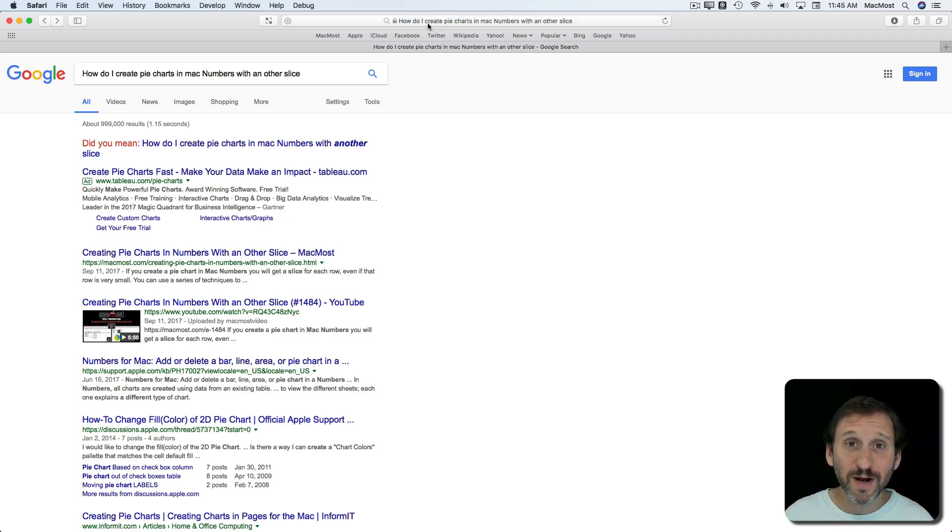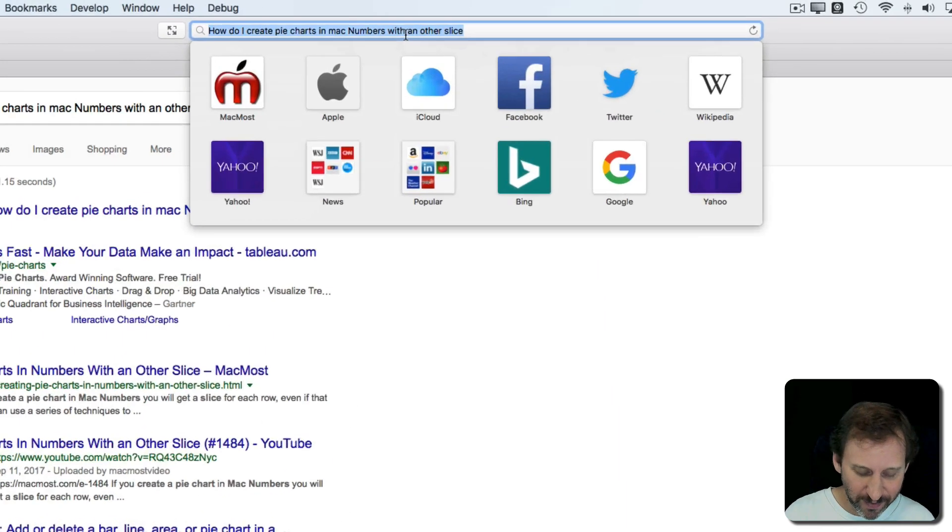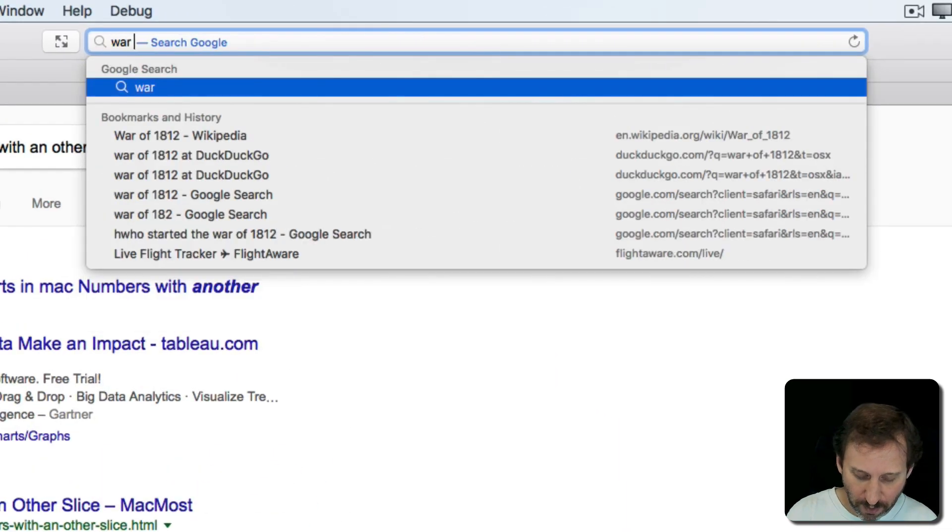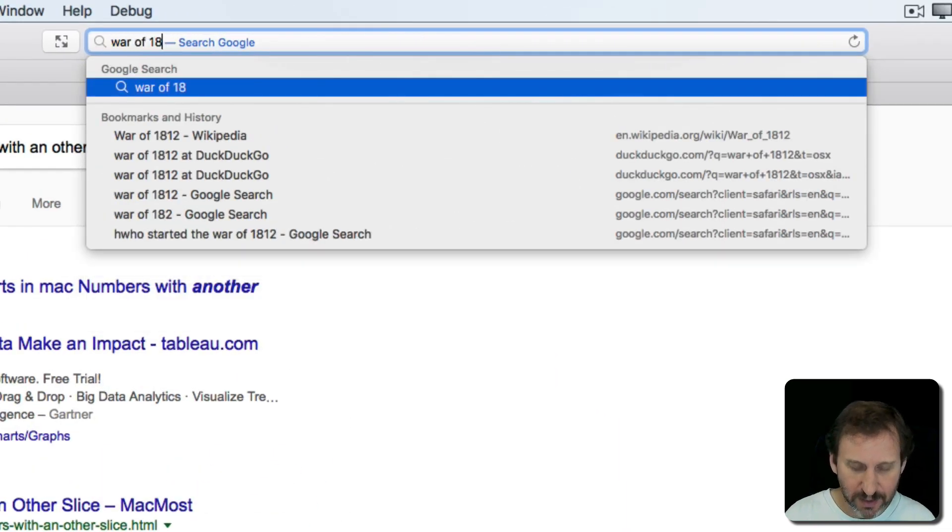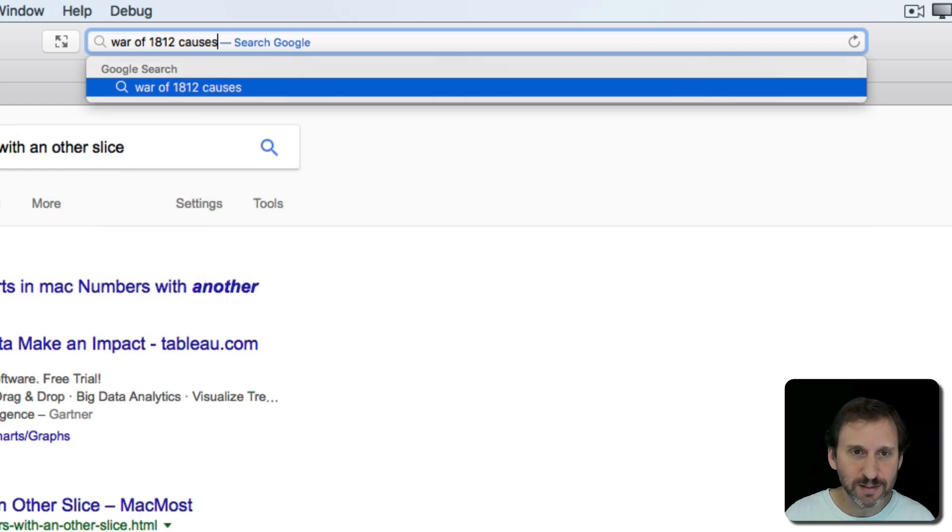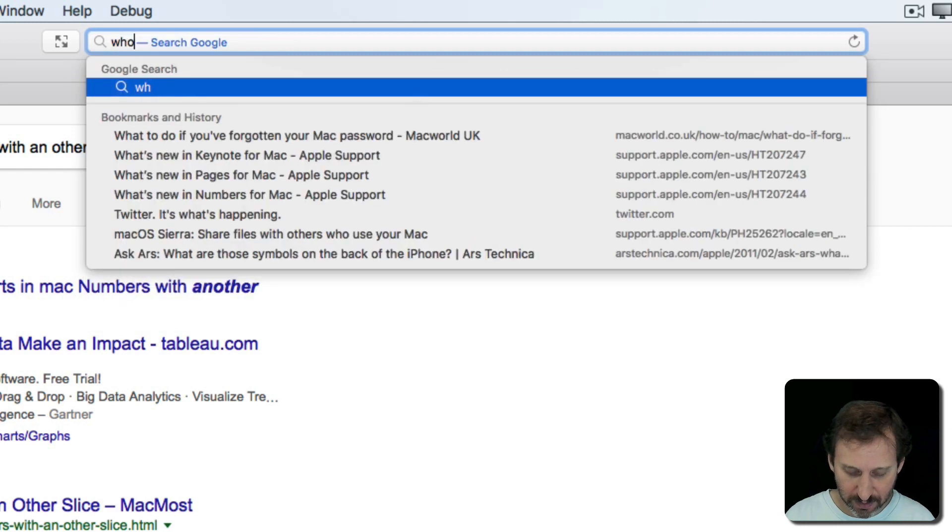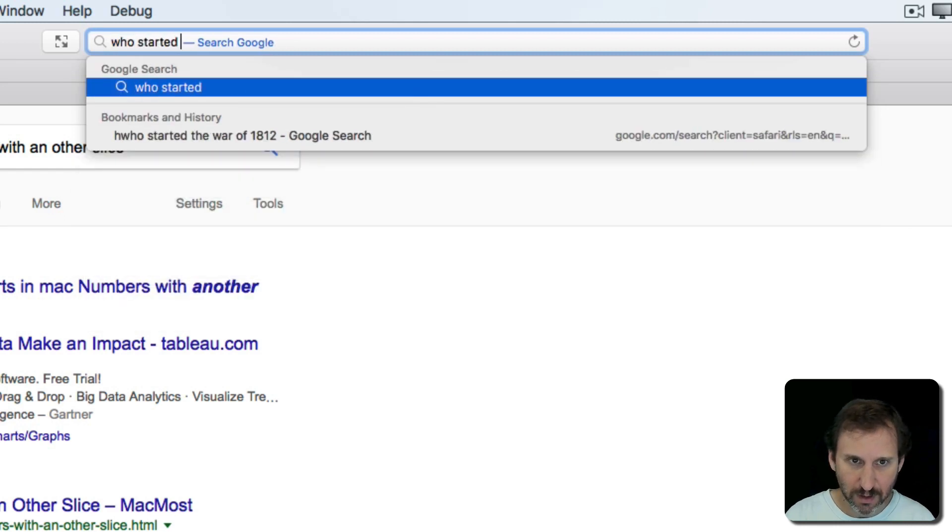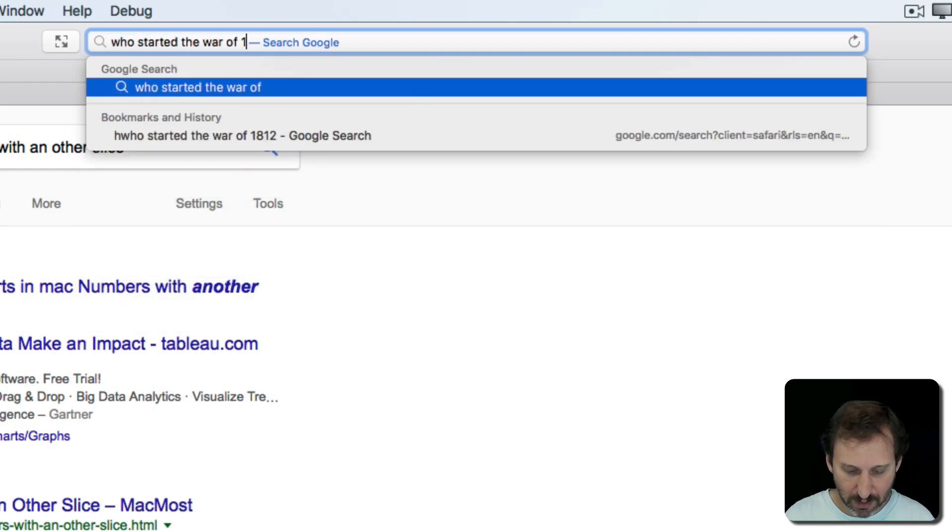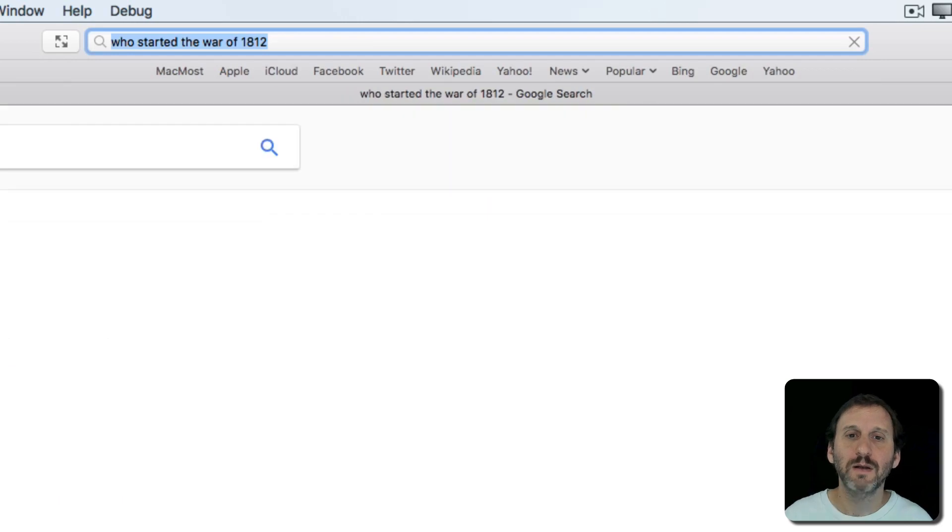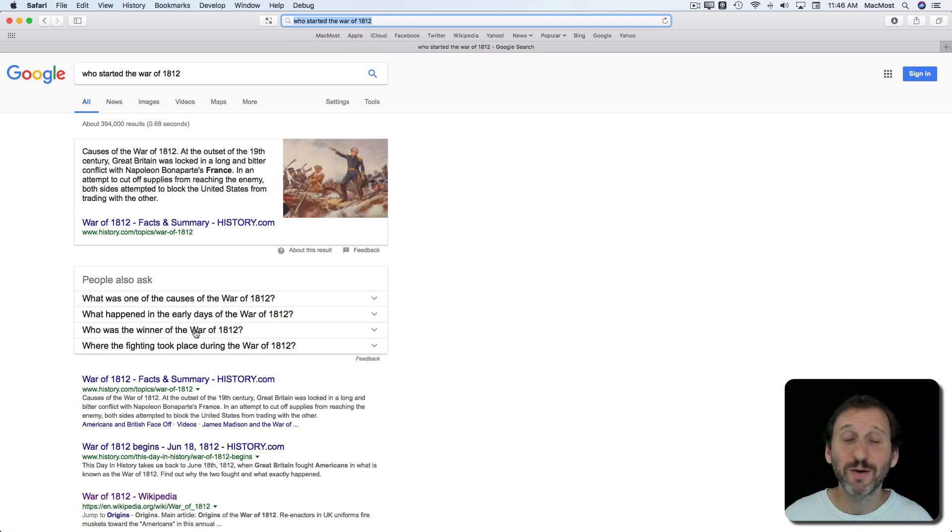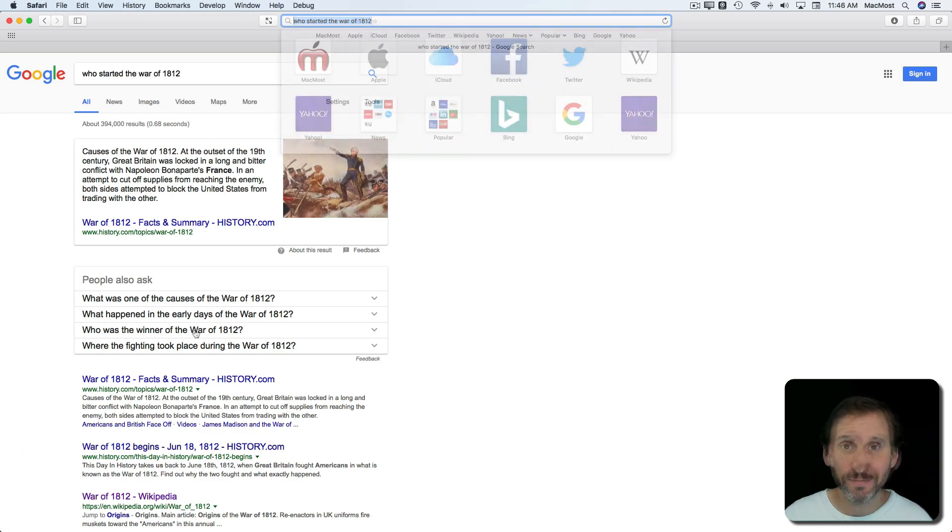So if you want to find out who started the War of 1812 you could try to figure out like War of 1812, Causes, etc. Or you could just ask like you would ask a person and usually get your answer there pretty quickly.